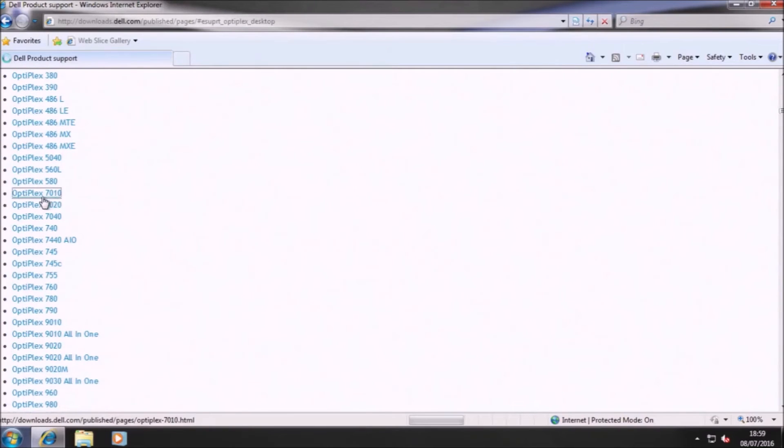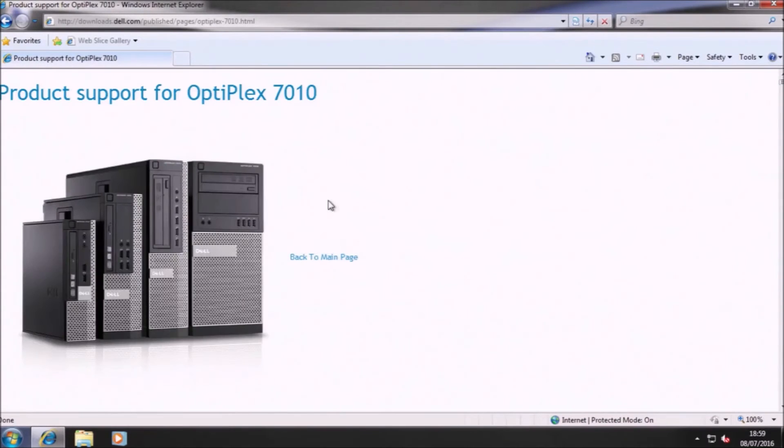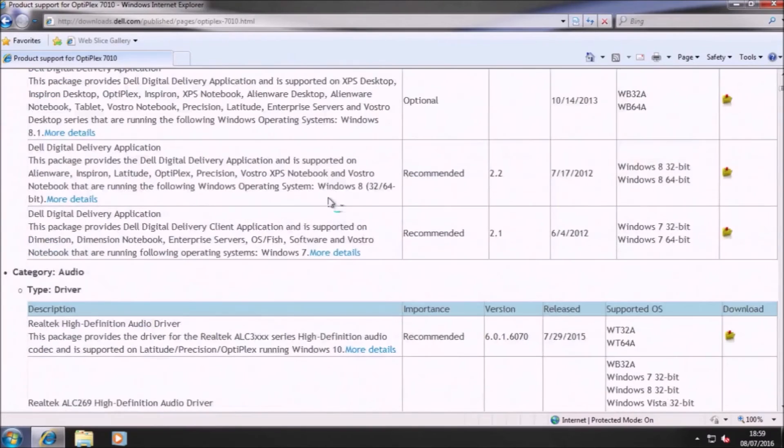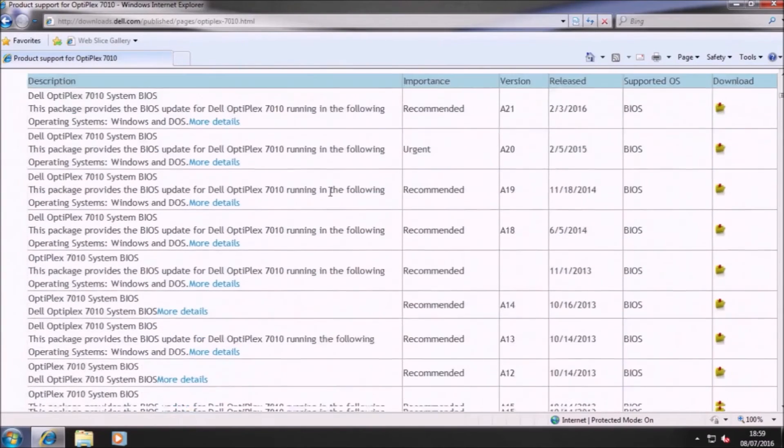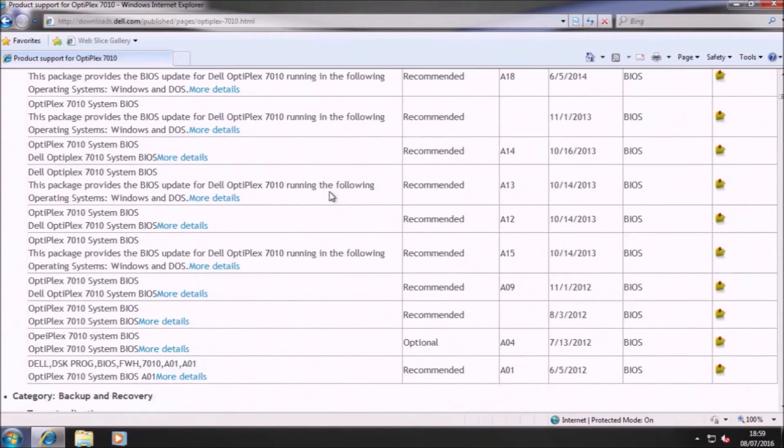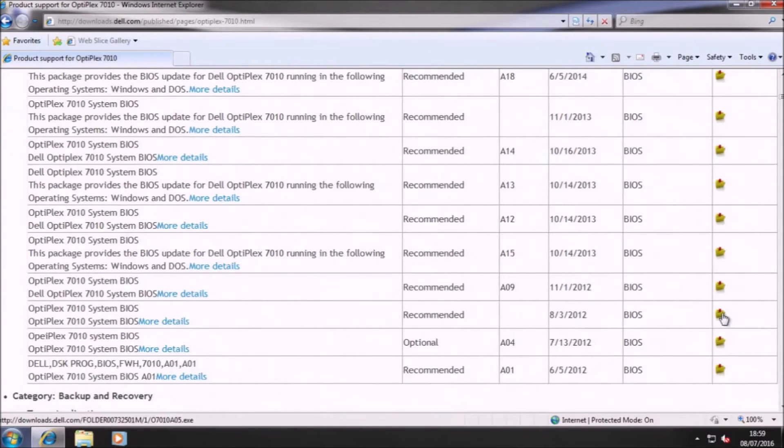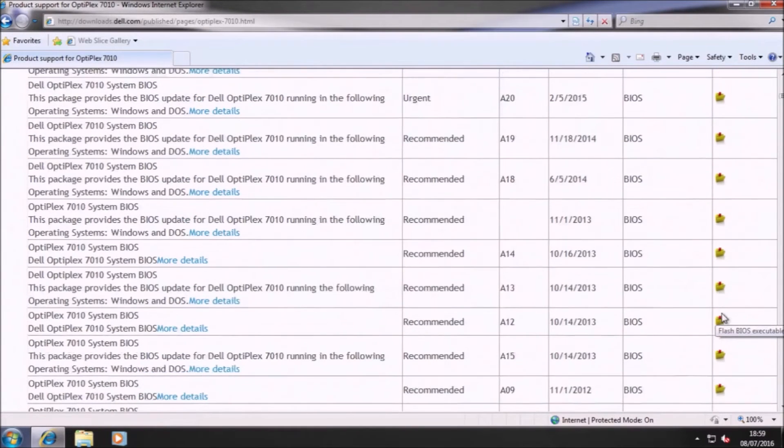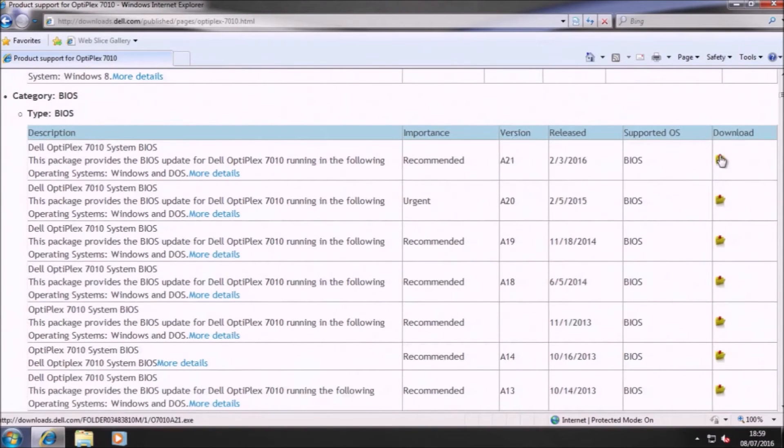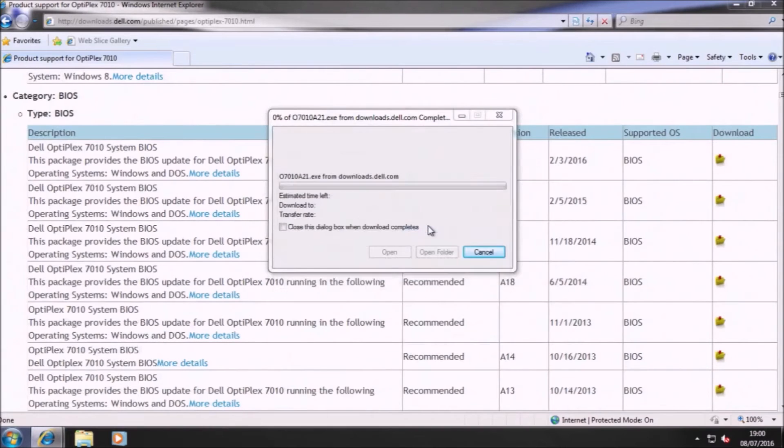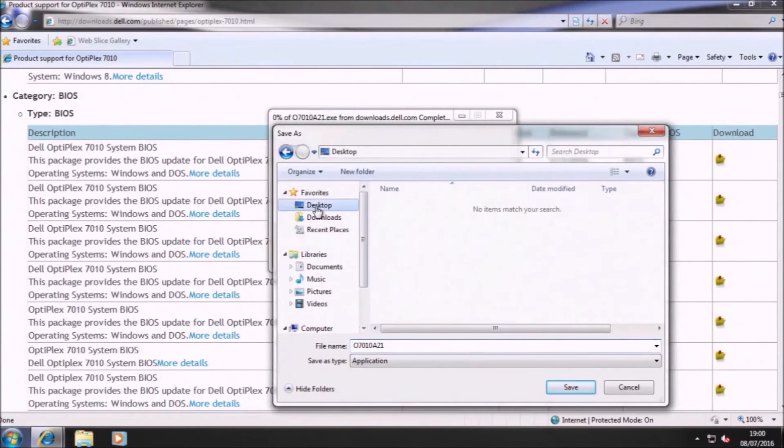And I prefer downloads.dell.com in order to download BIOS updates because sometimes the latest version requires a prerequisite version in order to install properly. So we can see we've got this A05 version and we can now see that the latest version is A21. So let's just save this and we'll save it to the desktop.